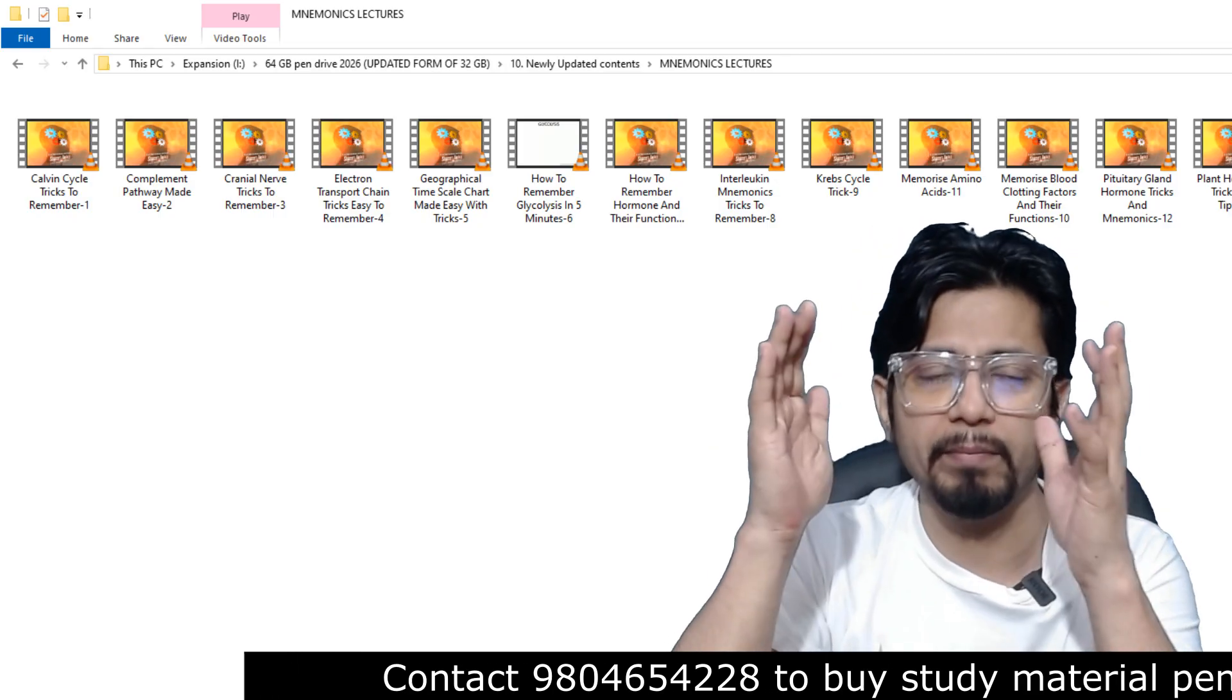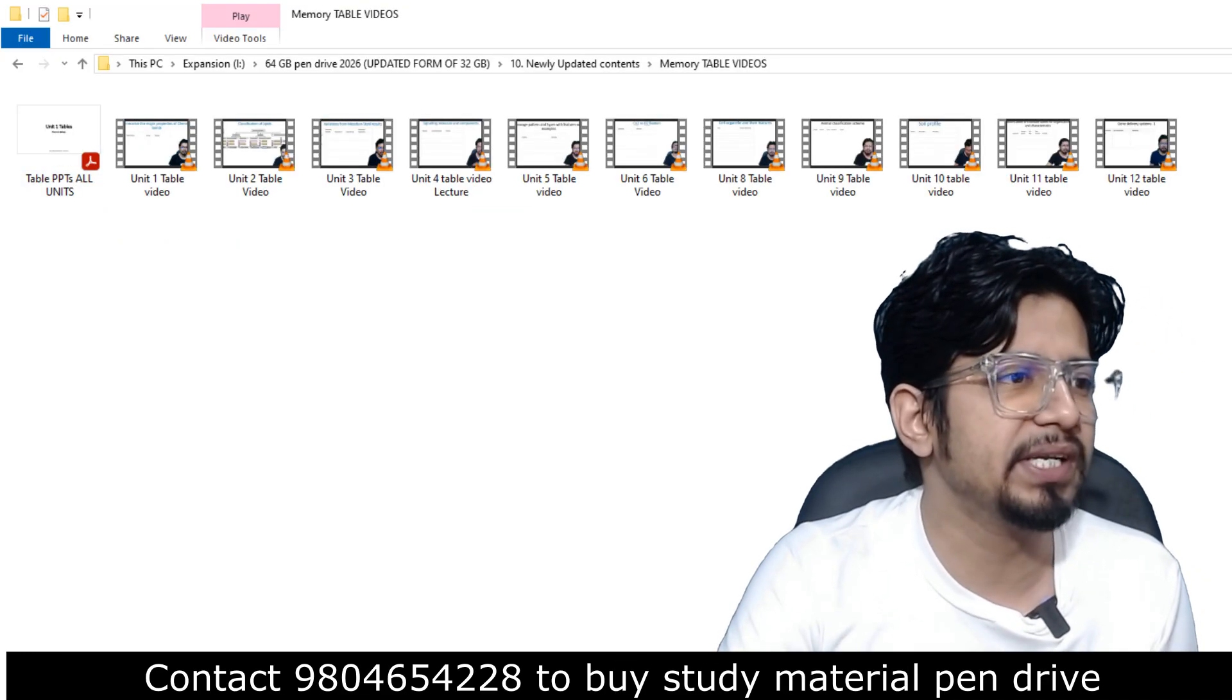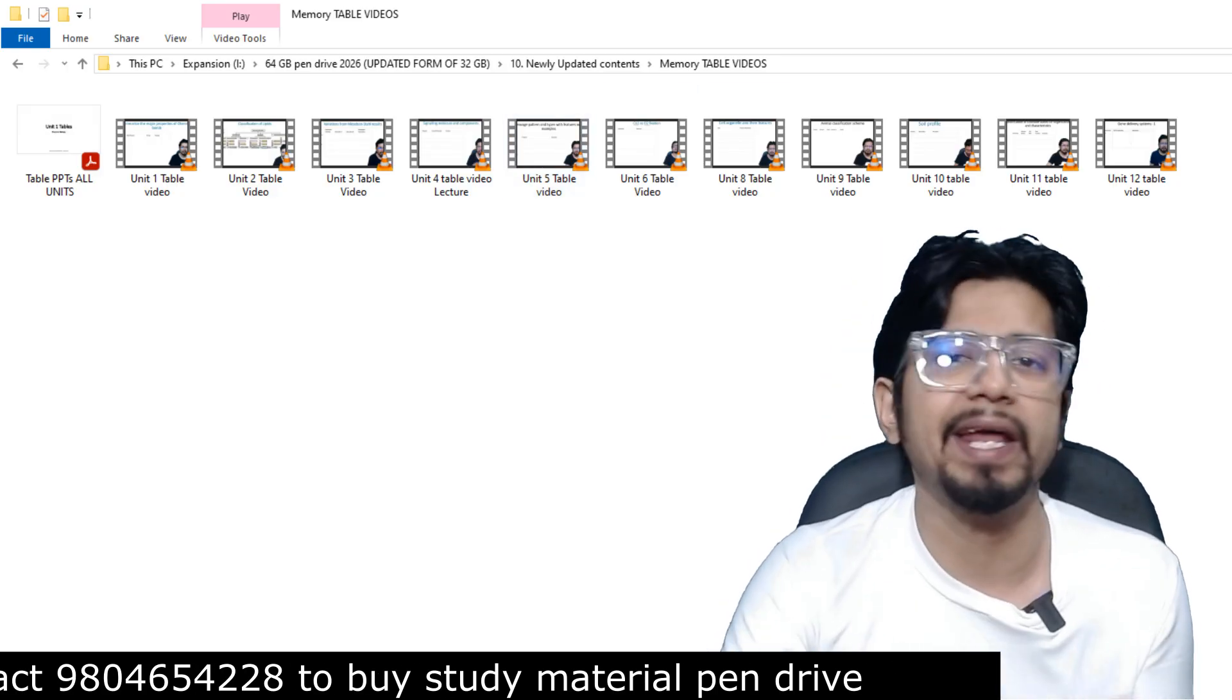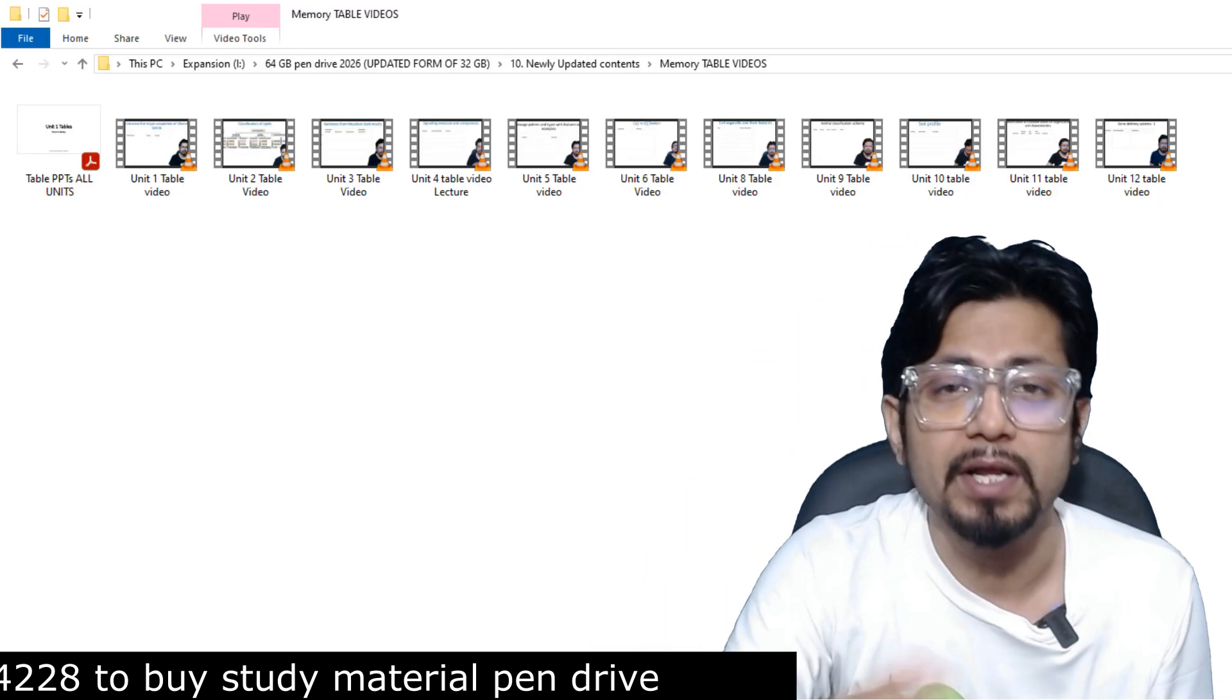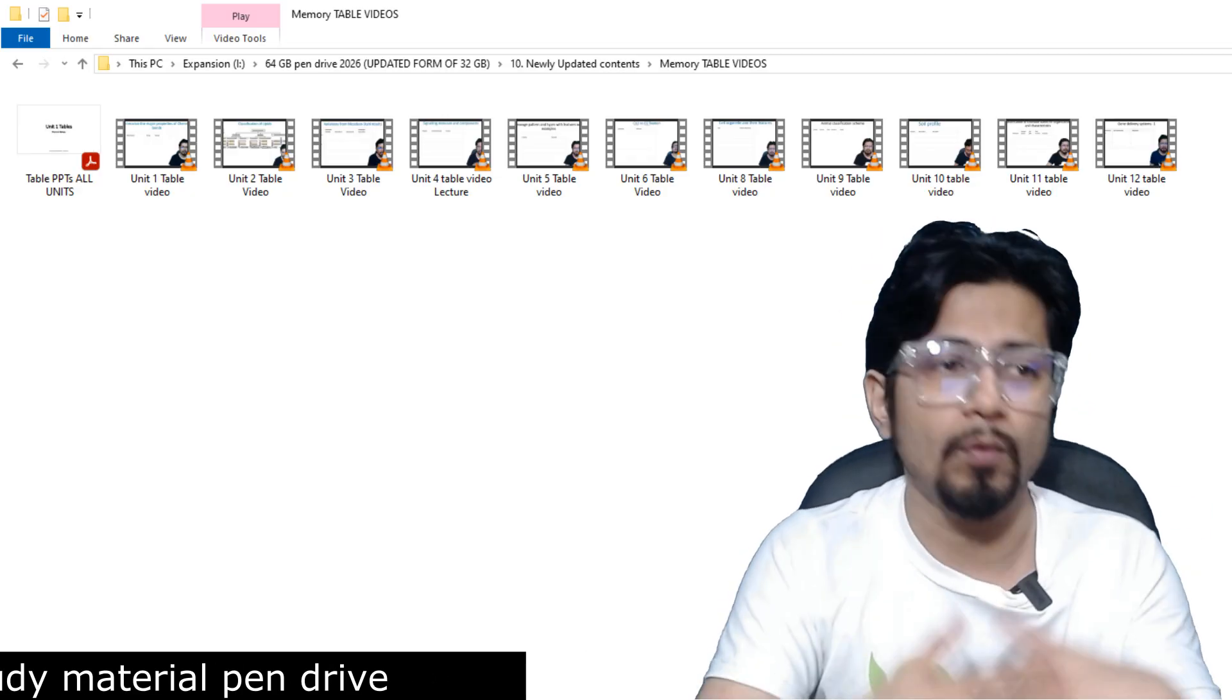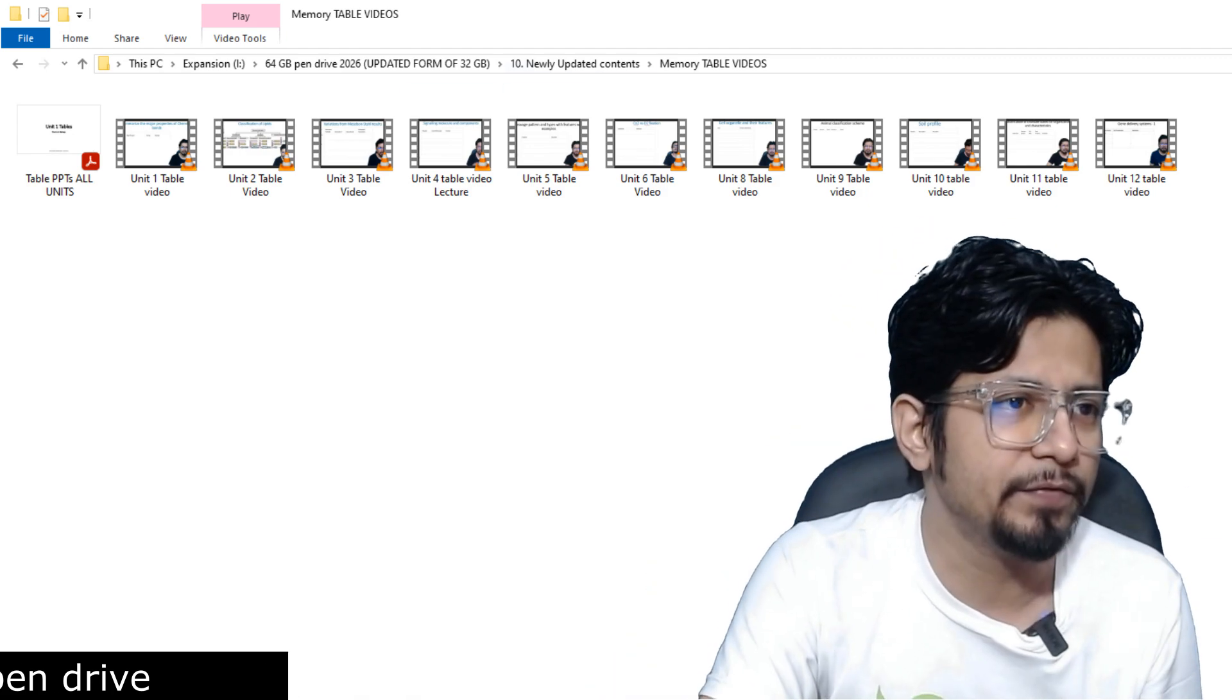Then we have memory table videos for Unit 1, 2, 3, 4, 5, 6, 8, 9, 10, 11, and 12. We have table videos. The table videos are there which is going to be very much helpful for your revision at the last phase of your preparation, at the last month of your preparation. You revise with the help of the table videos. These videos are also big, one hour, two hour, lengthier videos. And these videos talk about important information in the table format.